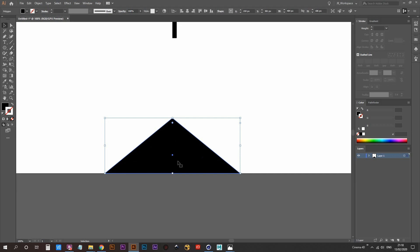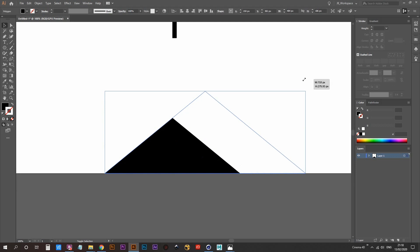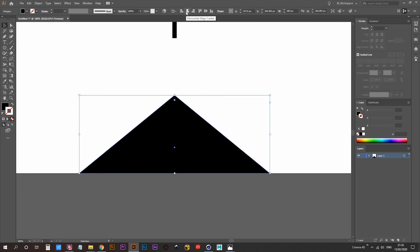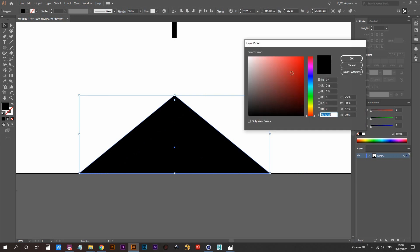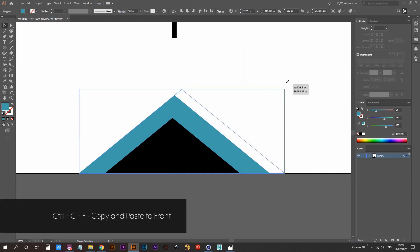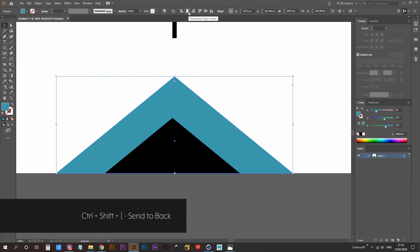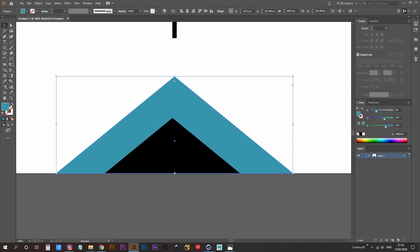I want to duplicate this — hold down Ctrl then Ctrl+F on your keyboard to duplicate it and put it in front. Hold down Shift and drag this up. Now I'll center that — hold down Ctrl+Shift and press left square bracket to push that layer to the back. I'll change the color of this to 64, 157, and 173 on the RGB values. I'm going to repeat that step — Ctrl+F to duplicate, drag it up, center it, Ctrl+Shift+left square bracket to place it at the back, and choose a different, lighter color.